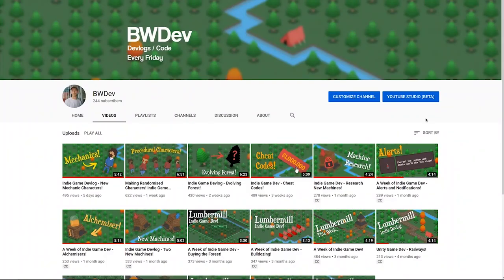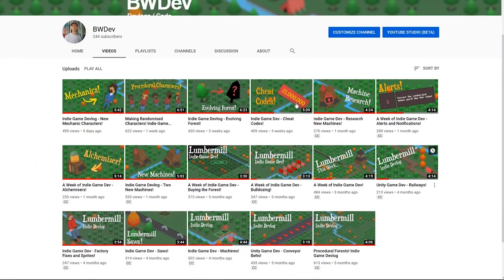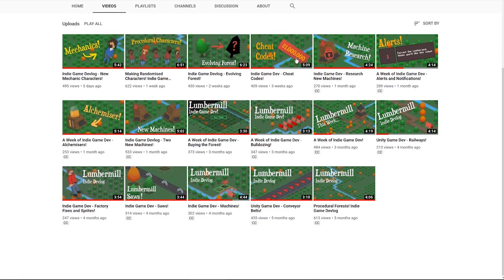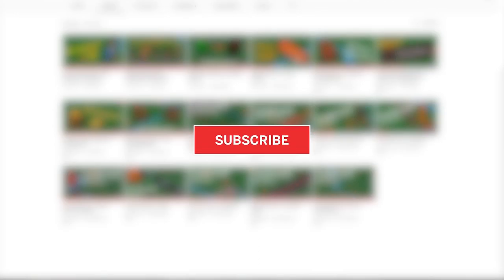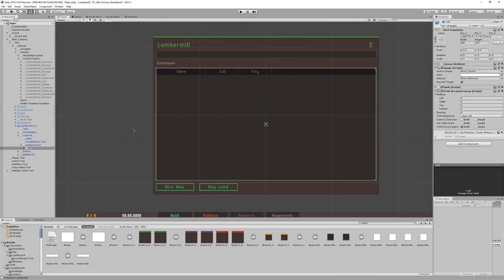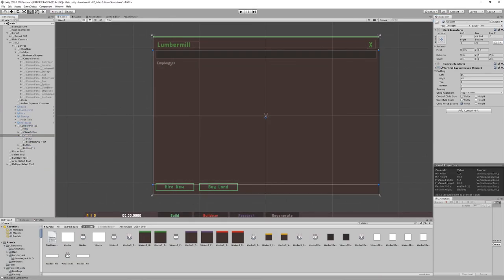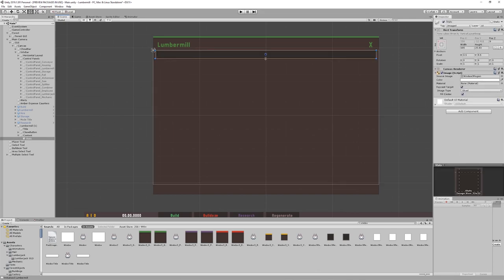If you want to keep up with the game's development, I make weekly videos, so consider subscribing if you're interested. Right, so next I moved onto redesigning the lumber mill interface.